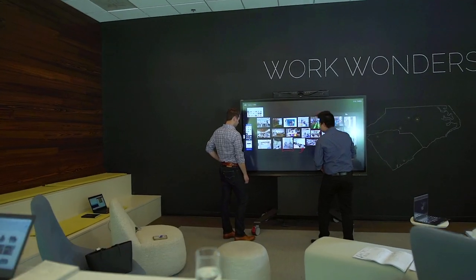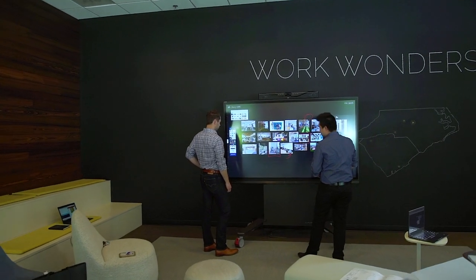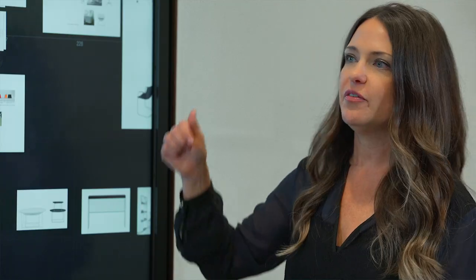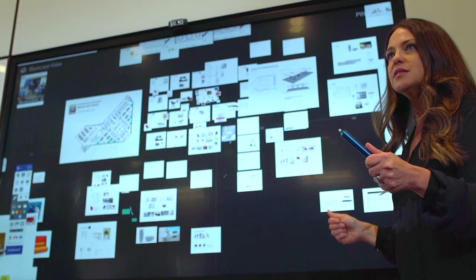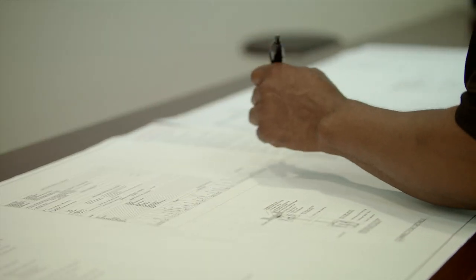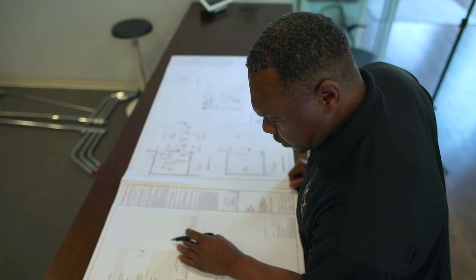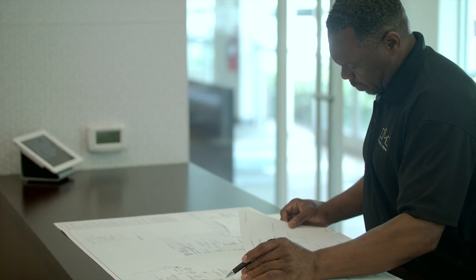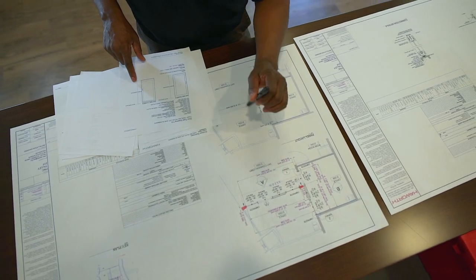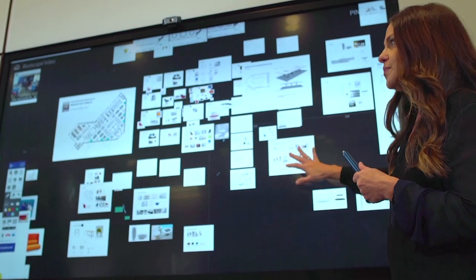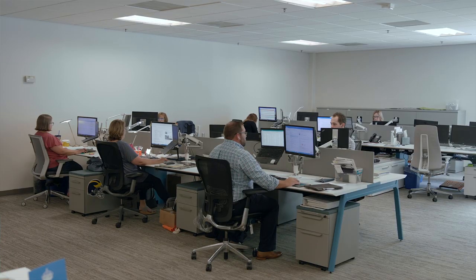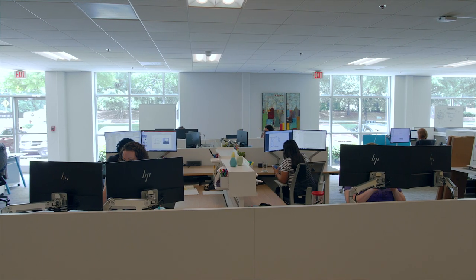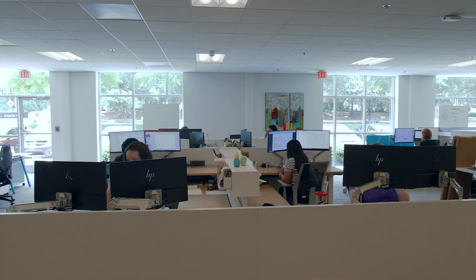There were times that we would plot large drawings off and we would pin things to walls and we would try to put post-its and make notes about little things. But then as soon as that meeting was over, that content was gone.